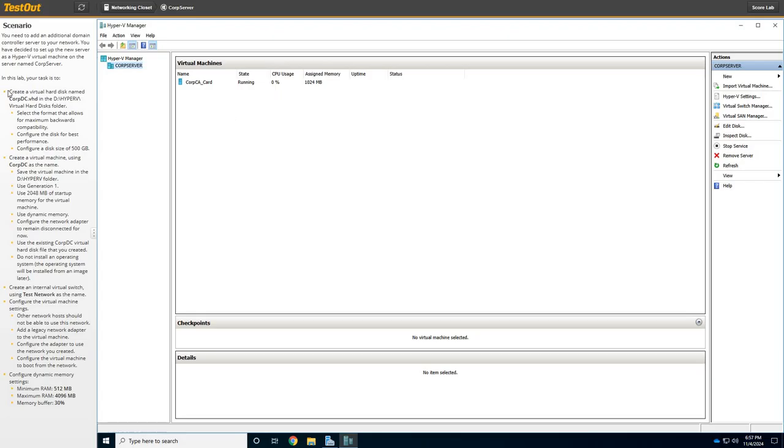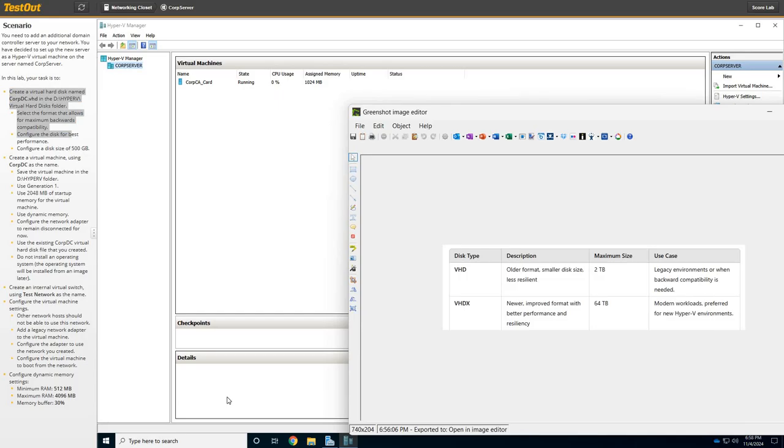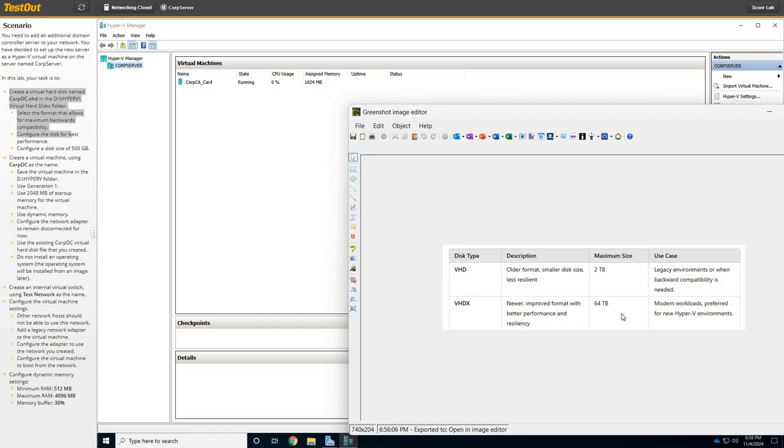In our directions, let's go. We got to create a new virtual disk named corpdc.vhd. So let's look at the differences. All right, we have an older format with the VHD, maximum size 2TB, for legacy environments when backward compatibility is needed. The VHDX is a newer improved up to 64TB, and modern workloads are preferred for newer Hyper-V environments.